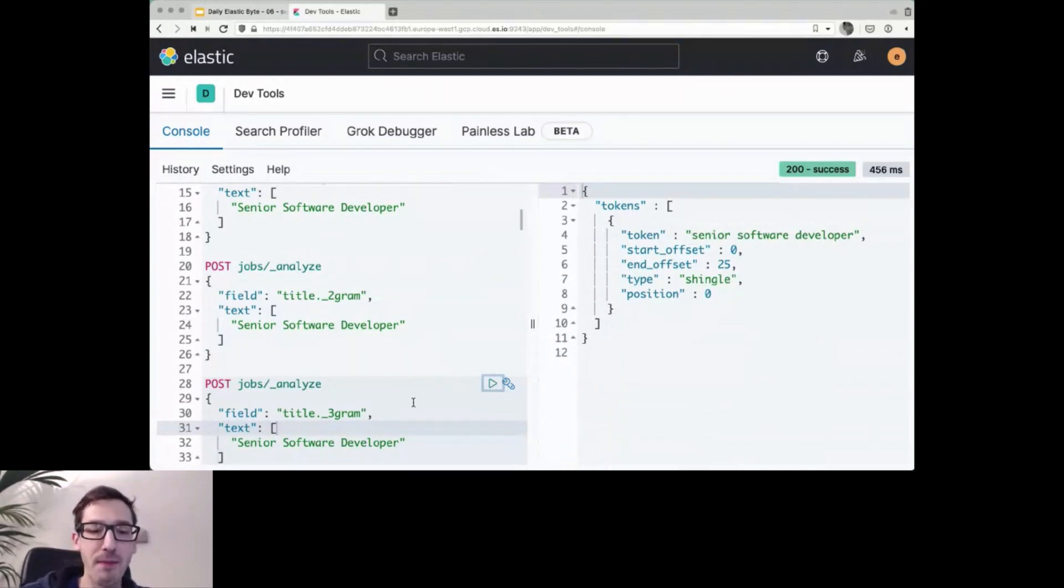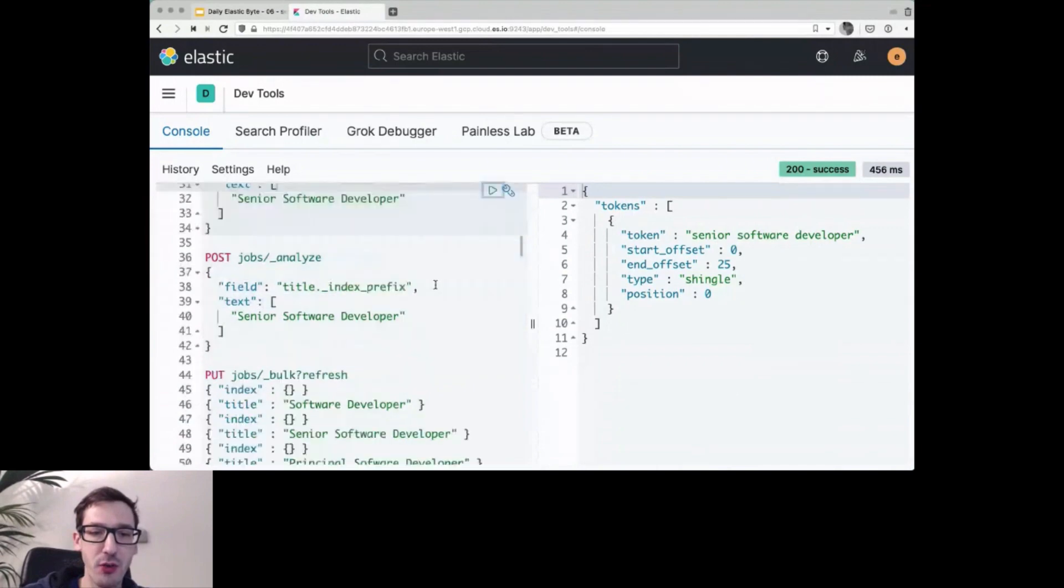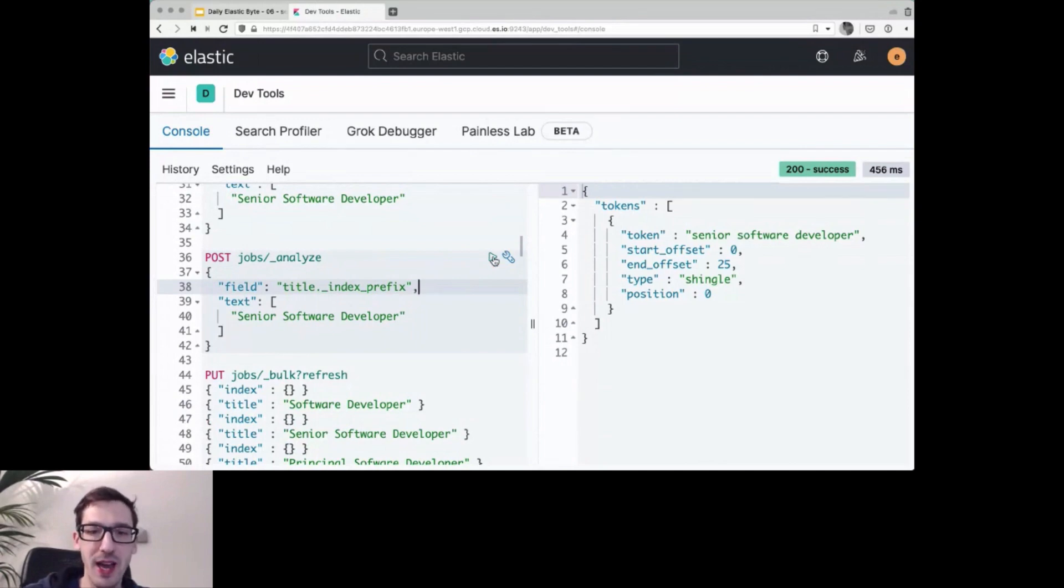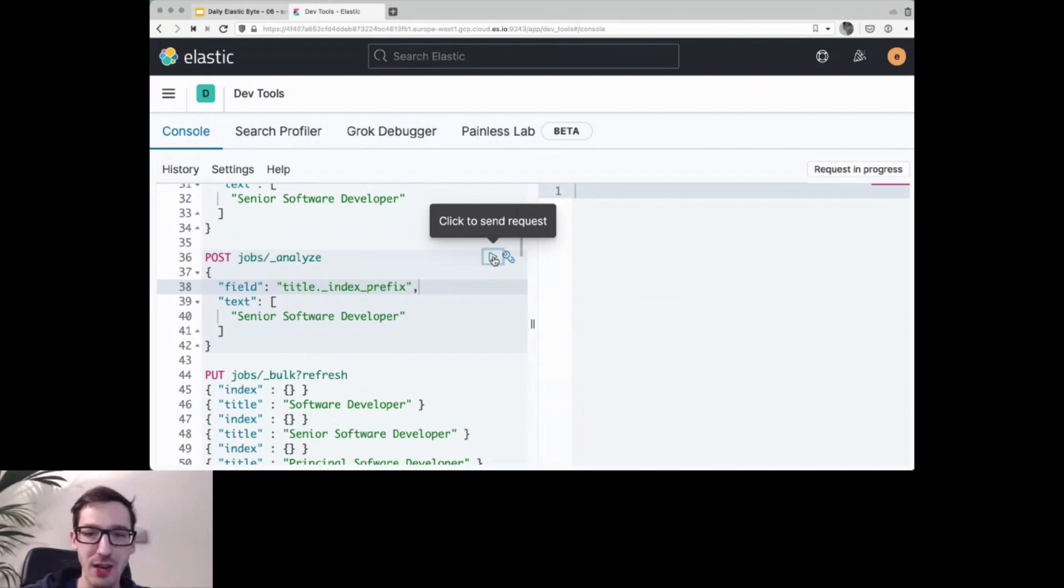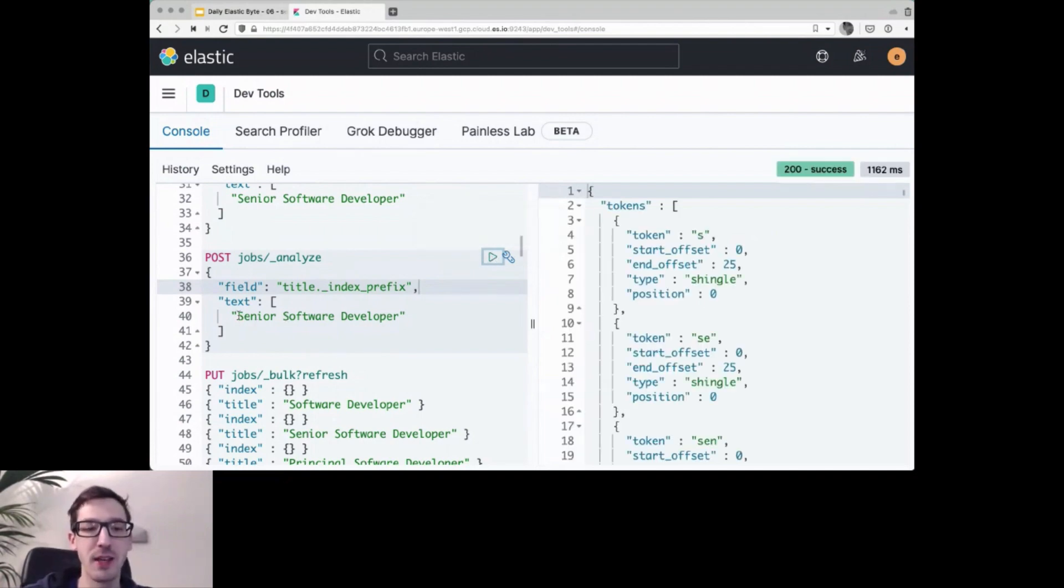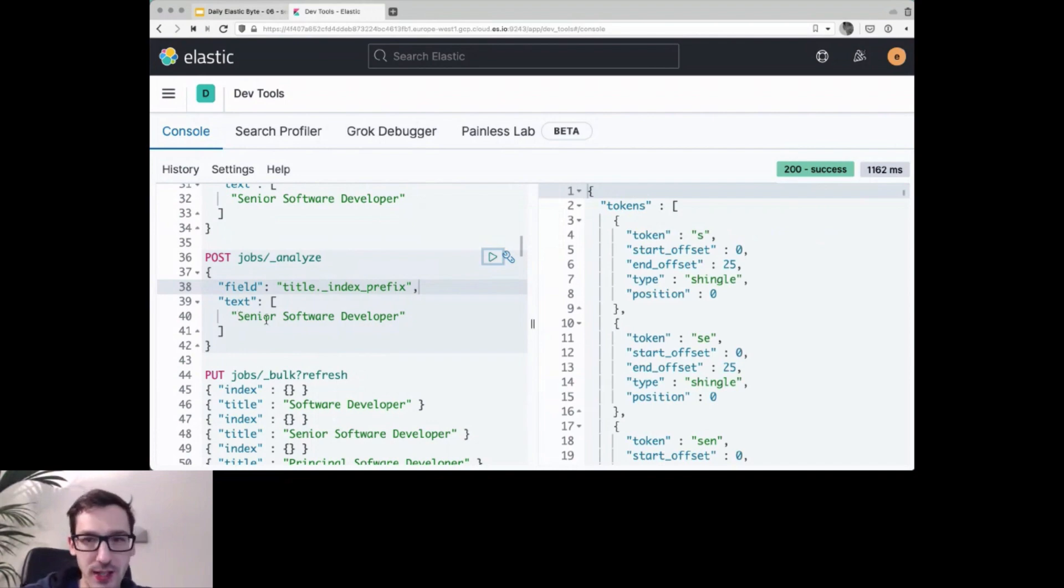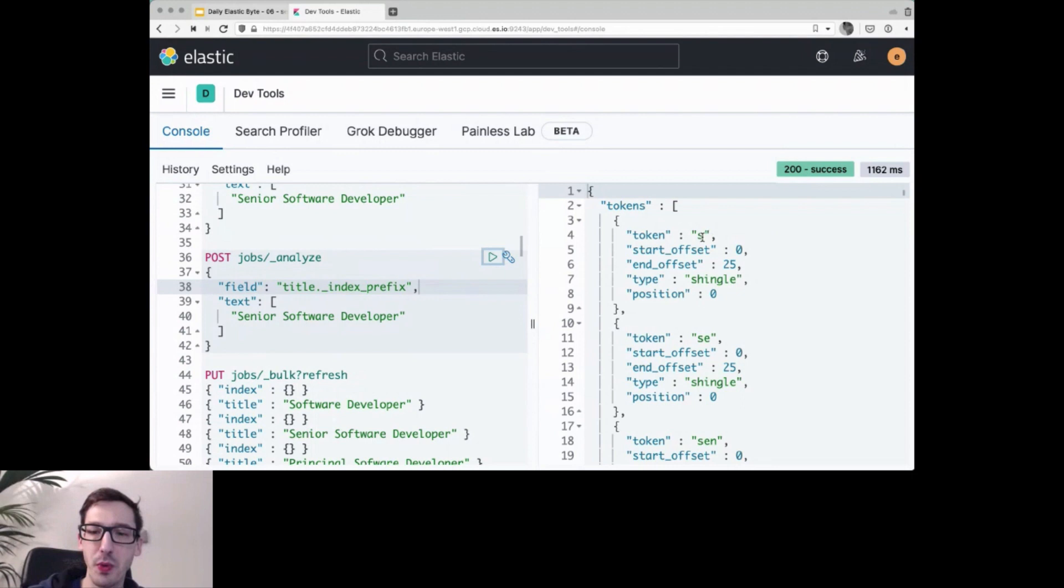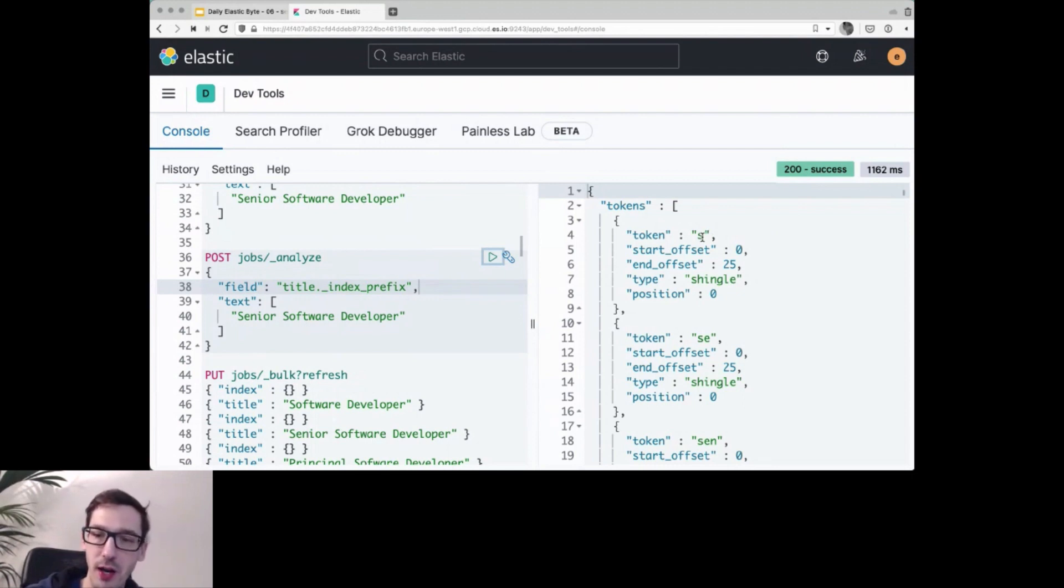And then the final data structure it creates, so all of those subfields are automatically created by that field type, is an index prefix. And that's basically an edge n-gram. So what an edge n-gram does is only starting at the beginning, it takes the first letter, the first two, the first three, etc. So you can see we work our way up from s to se to sin to senior. And then it continues with the rest of the word.